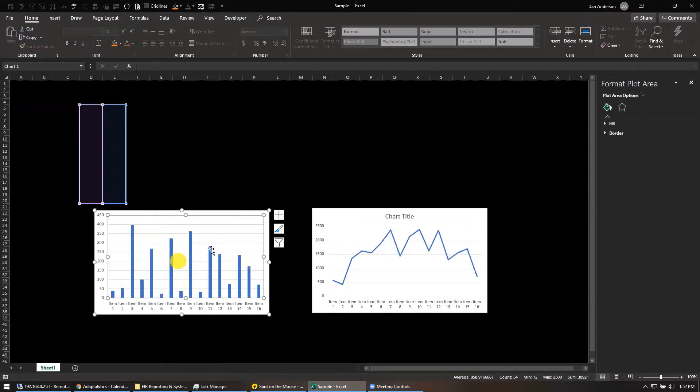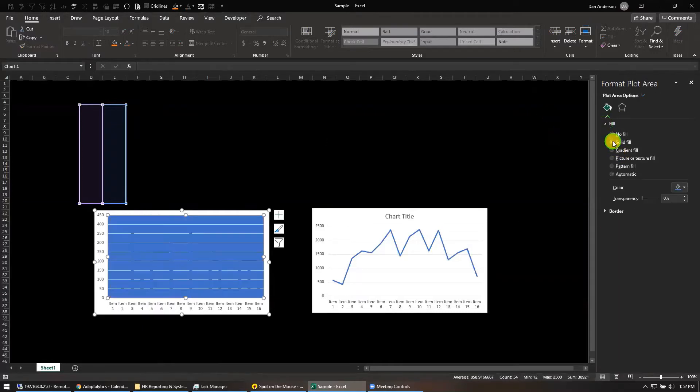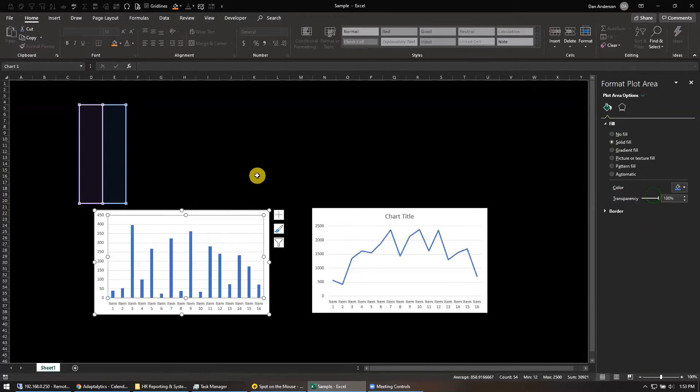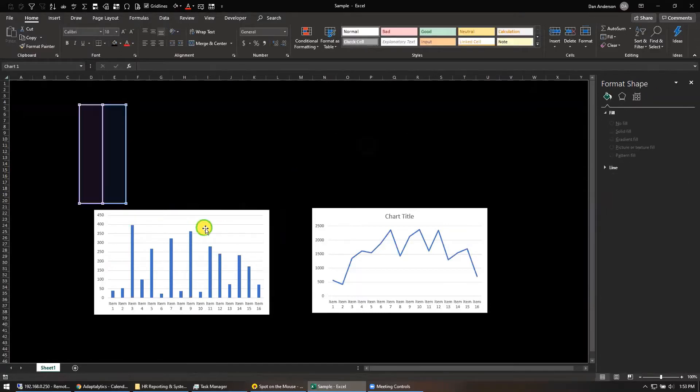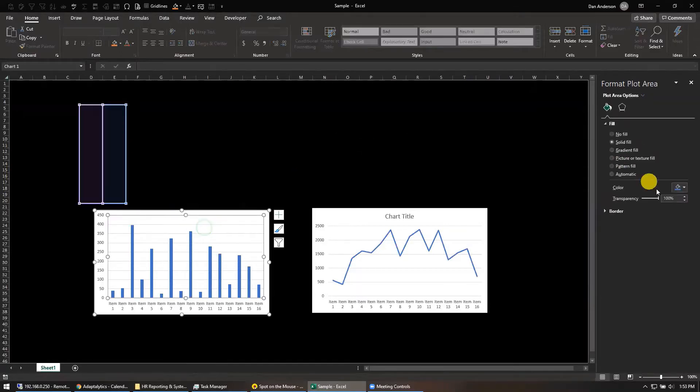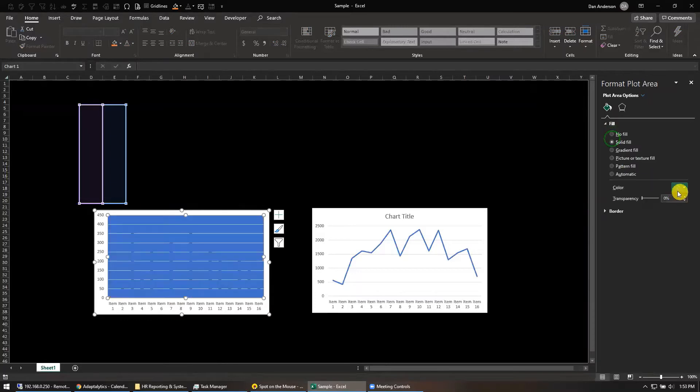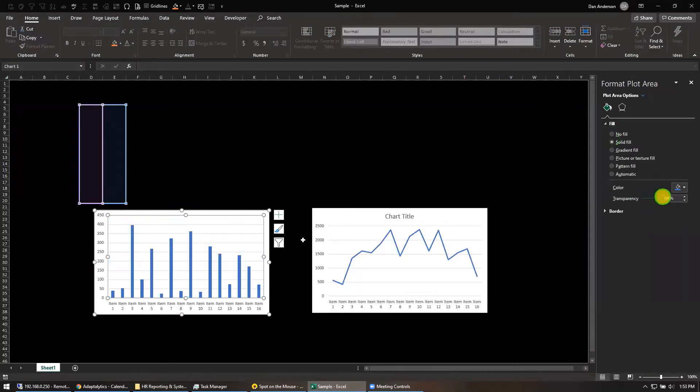I'm going to format the plot area and go fill, go solid fill. When you click solid fill, the transparency line shows up. Make that 100% transparent. Click the... why didn't it do that? That didn't work. Solid fill, 100% transparent.